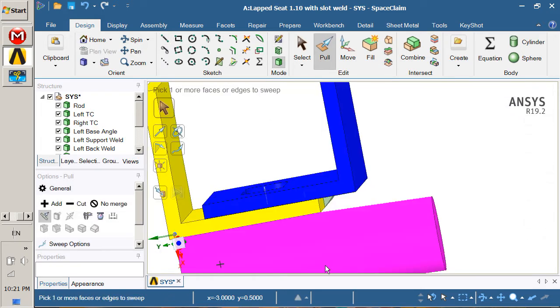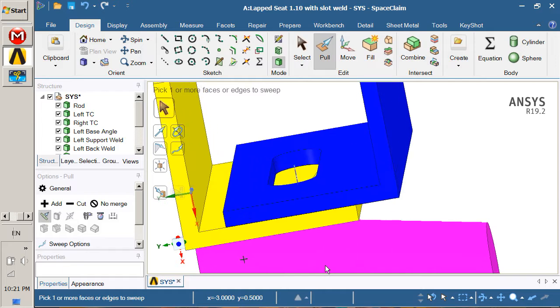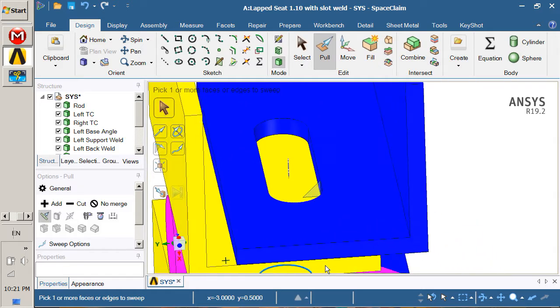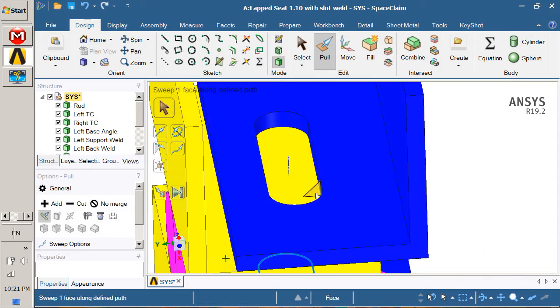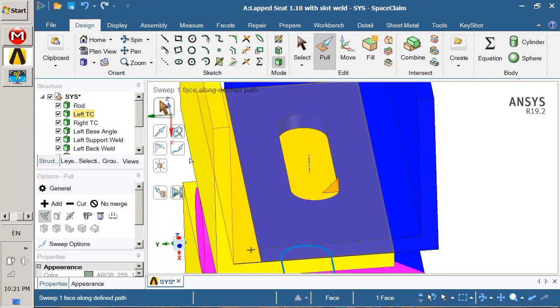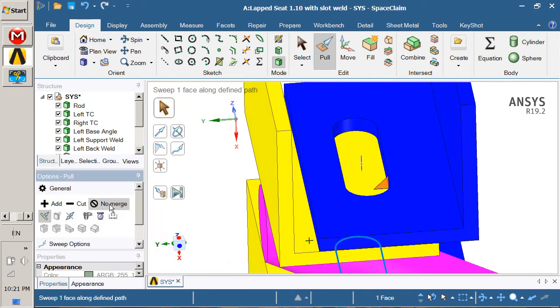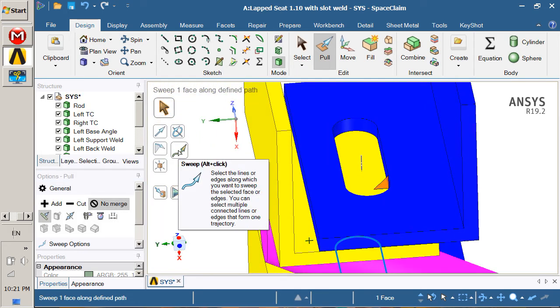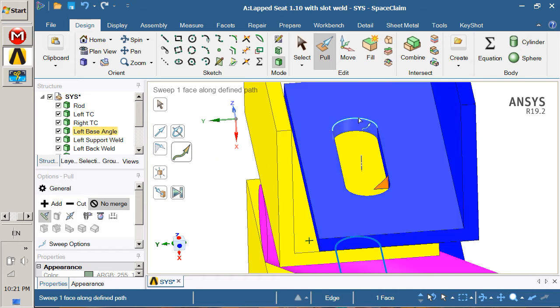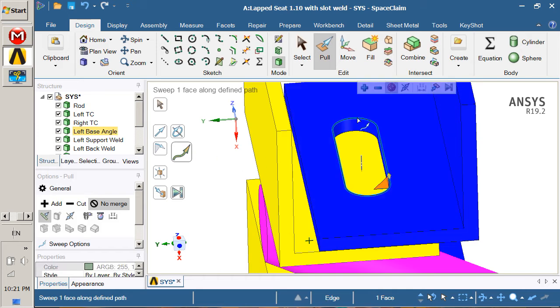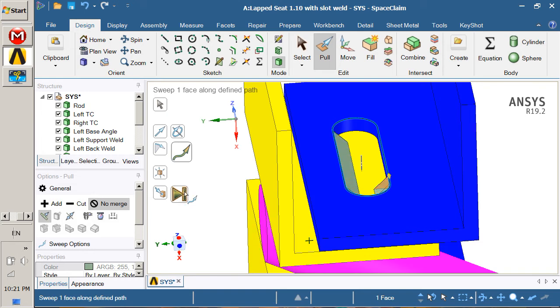We want no merge and we want to go to sweep. Double click to get the full loop and click the pull. So there you have it.